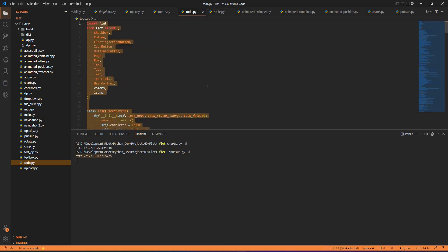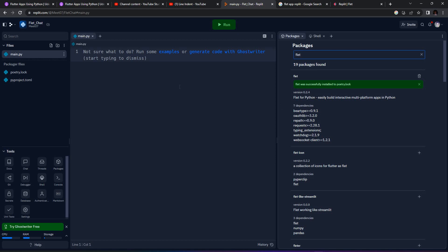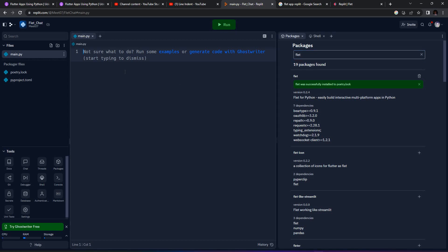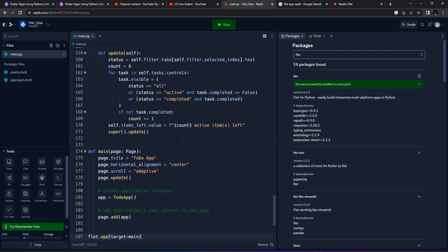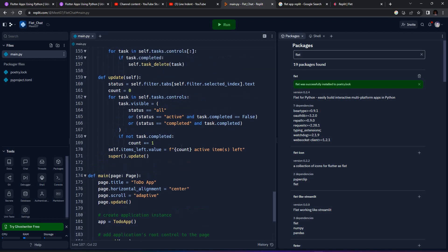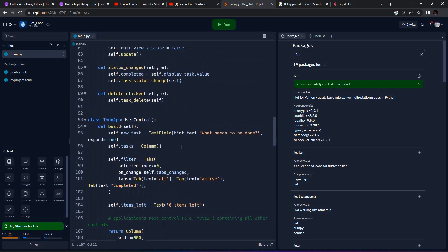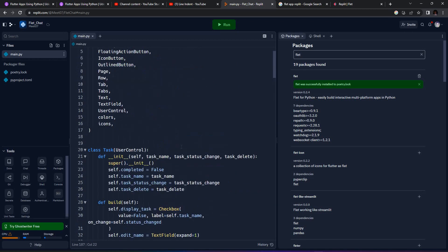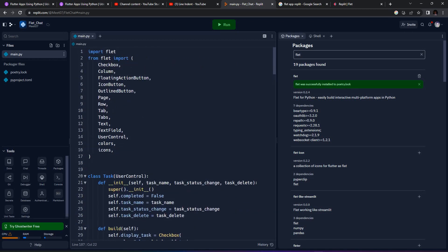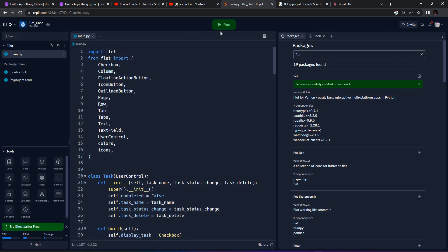We can select our to-do application. We can see that Flett is already installed here. We can just paste our code here, and this code can be run on Flett. This main.py can be run here.